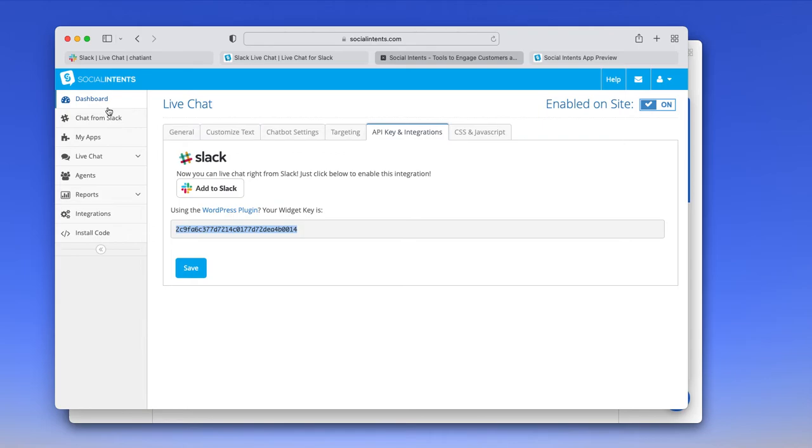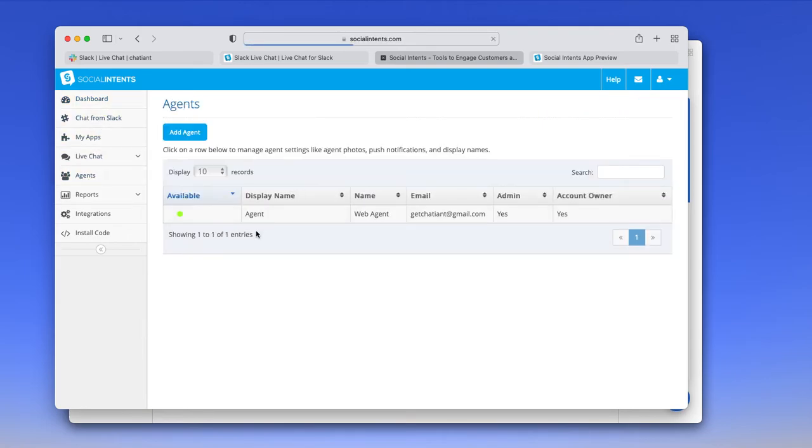As far as additional settings the agents go, with the Slack integration, your agents don't necessarily need a separate login to come to our website, unless you want them to be able to access reports and configuration settings.